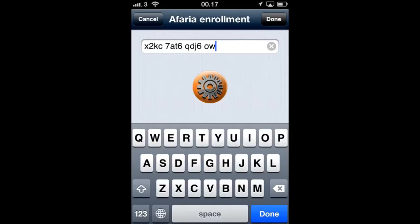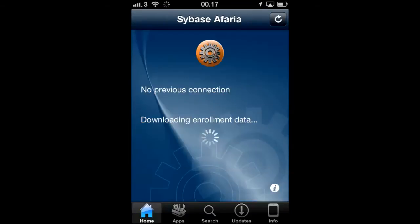This applies a user-specific enrollment code into the Afaria client and the enrollment process can now begin.